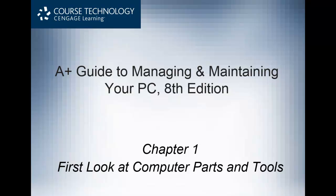Hello everyone and welcome to chapter 1 using our A-plus guide to managing and maintaining your PC. Chapter 1 is over the first look at computer parts and tools. This chapter serves as an introduction to the basic hardware components inside a computer. You will learn how to identify basic PC hardware devices as well as different power connectors used in connecting devices. Safety techniques for handling electronic components are also covered.